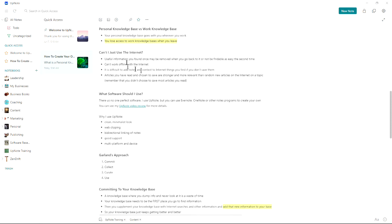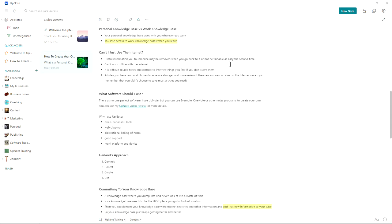Now, some of you say, can I just use the internet? There's a number of problems with that. First off, useful information you found once might be removed when you go back to find it again or not be as easily findable the second time. You've searched eight different ways and you can't seem to find that one article that said exactly what you needed. You also cannot work offline with the internet. I had a case where the internet went down in our area for half the day and I had an article to write.